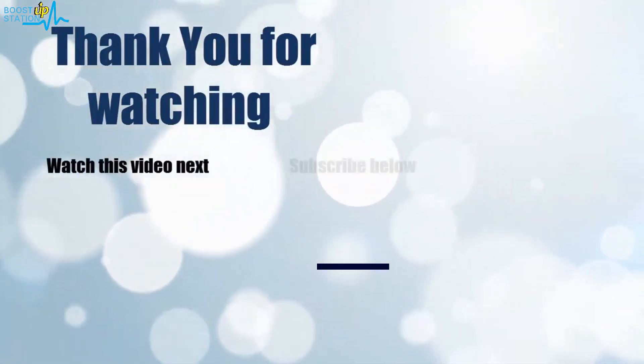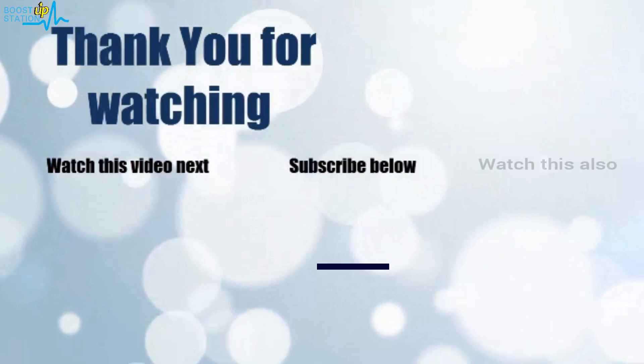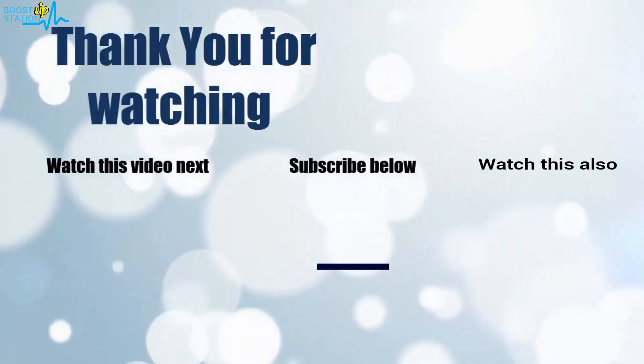Now it's time to discover more. Simply click on the screen to subscribe to our channel and watch another video to discover more.